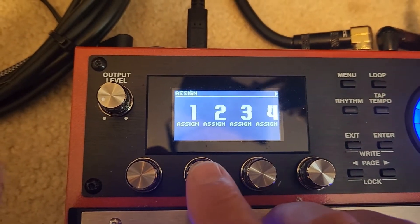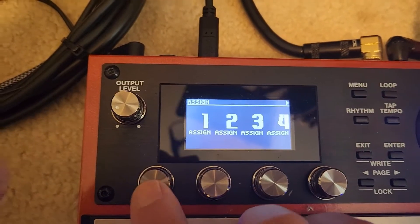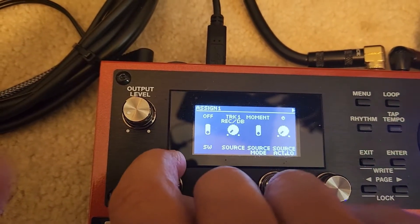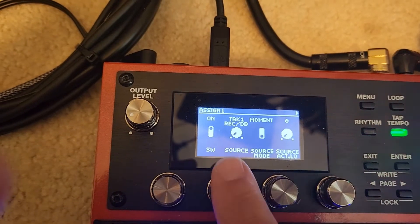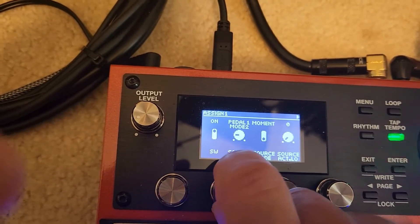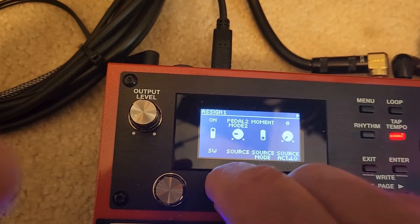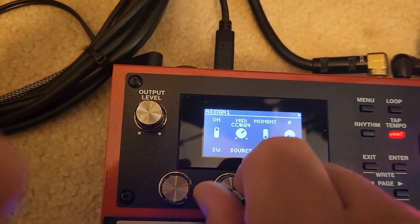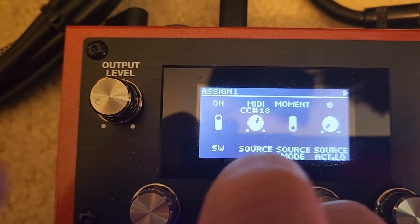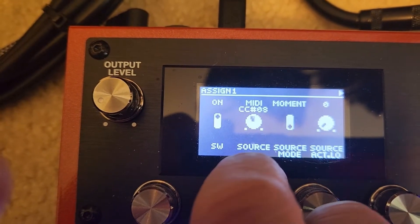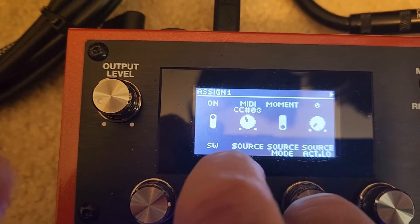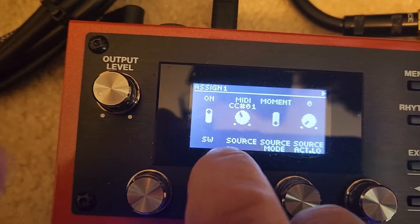Remember, we've got 16 assigns. So our first assign, number one, we're going to turn the switch on. We're going to take this dial — as you turn it, it goes one at a time, but if you push down it turns very fast. I'm going to go ahead and turn this to MIDI 1. Remember, All Start Stop is MIDI 1, so that's our source.